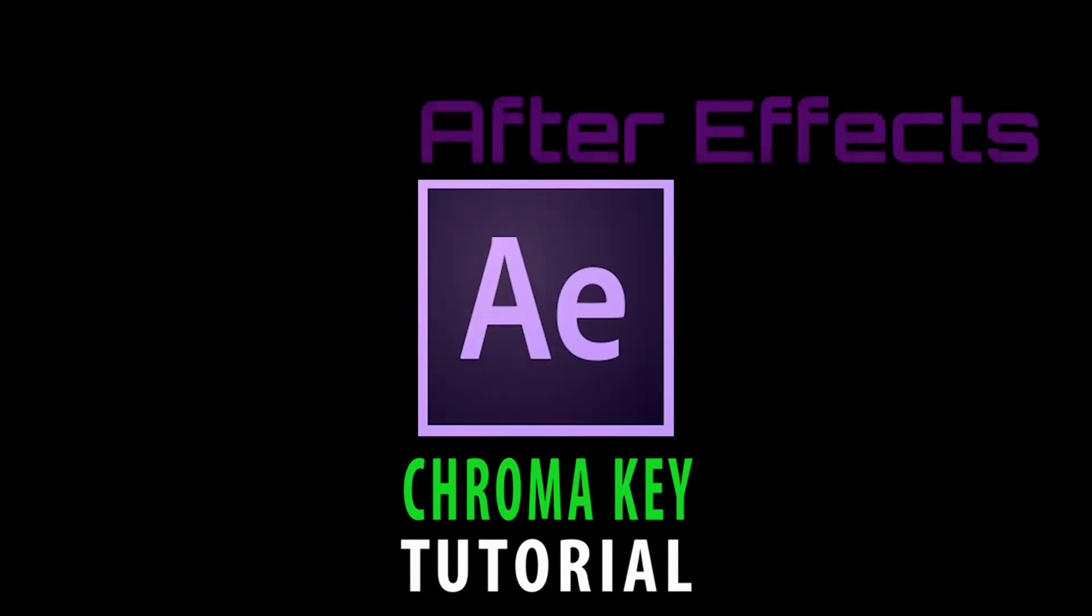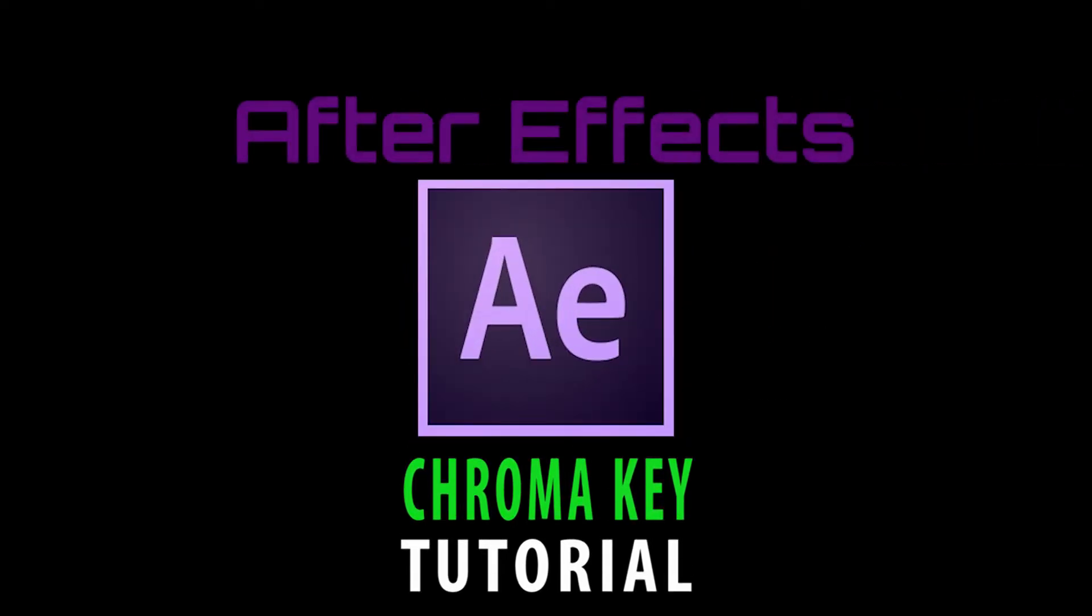Hello, I'm Sean and this is a tutorial on chroma key for Adobe After Effects CC. Today I will show you the very basics of Keylight 1.2.